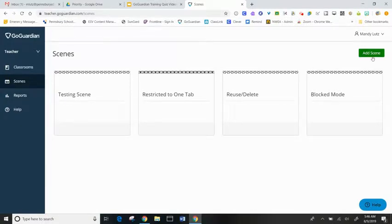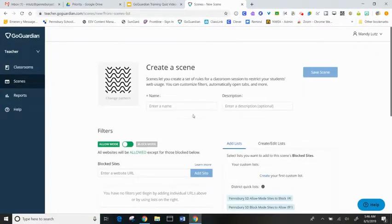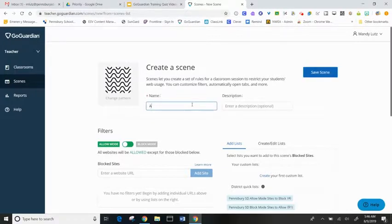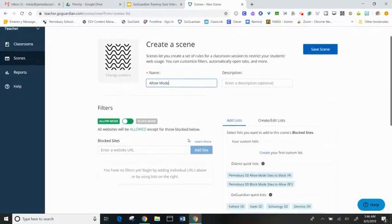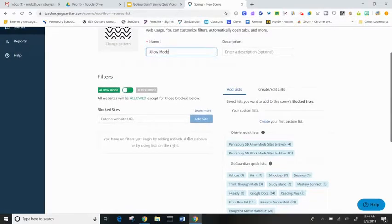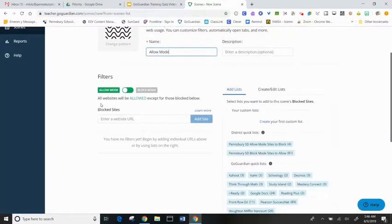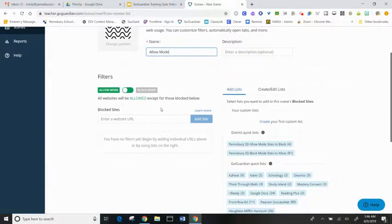So I'm going to click Add Scene. I'm going to call this Allow Mode. Looking at the filters, it says that Allow Mode allows all websites except for the ones that you block below.